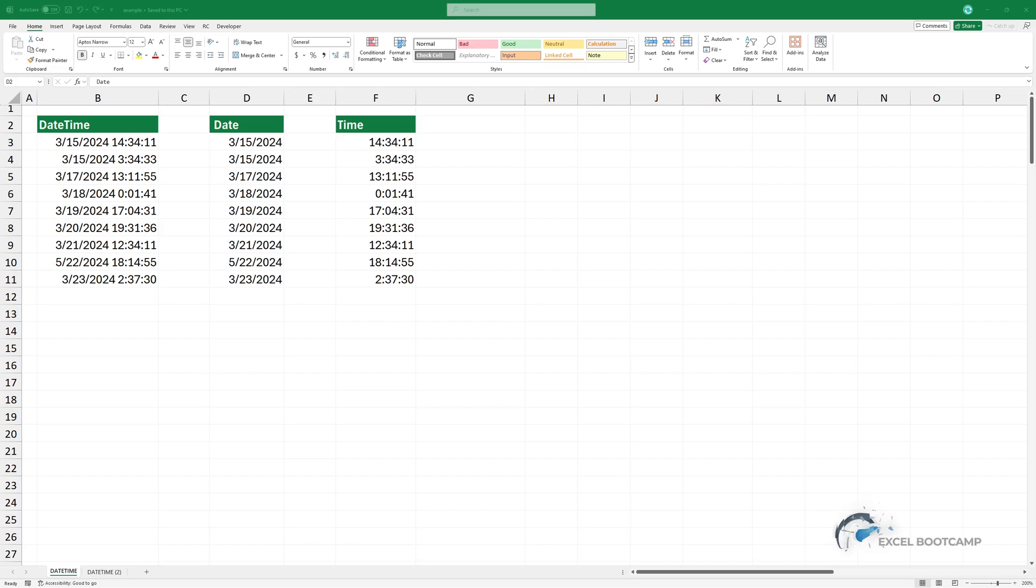Welcome to our channel. In today's video, I'm going to show you how to separate a date-time value in Excel into different columns based on date and time parts.